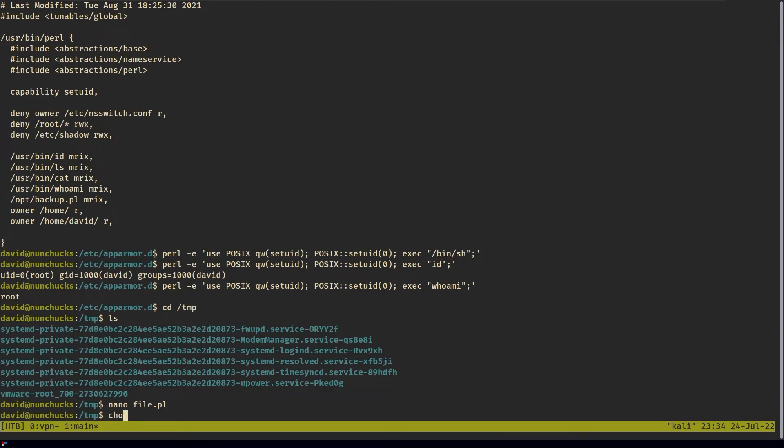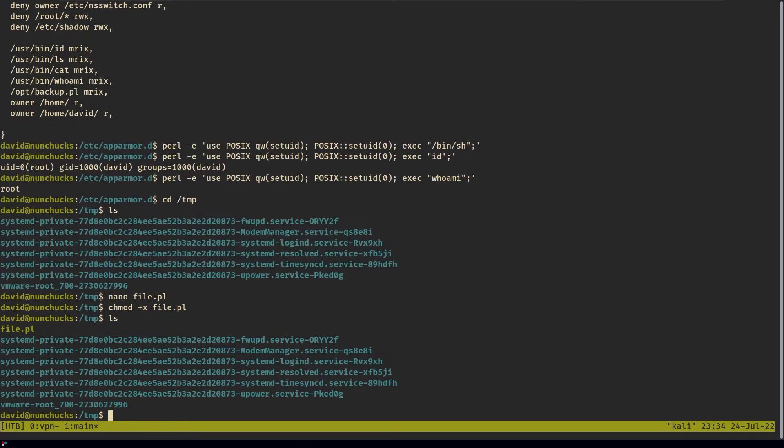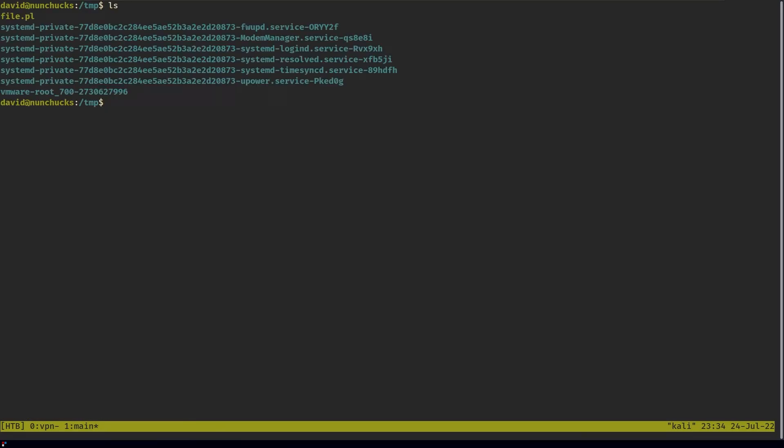But first, we have to make the file executable. Once it's executable, we can run it.